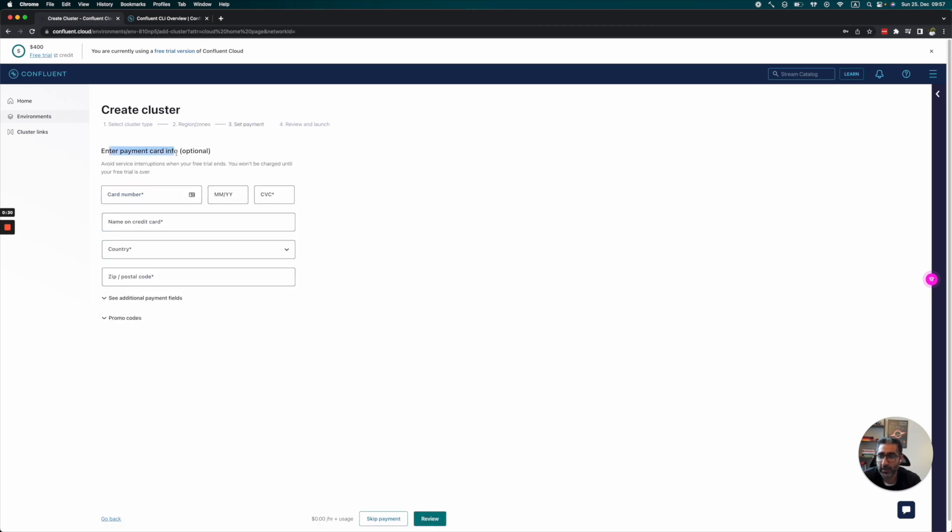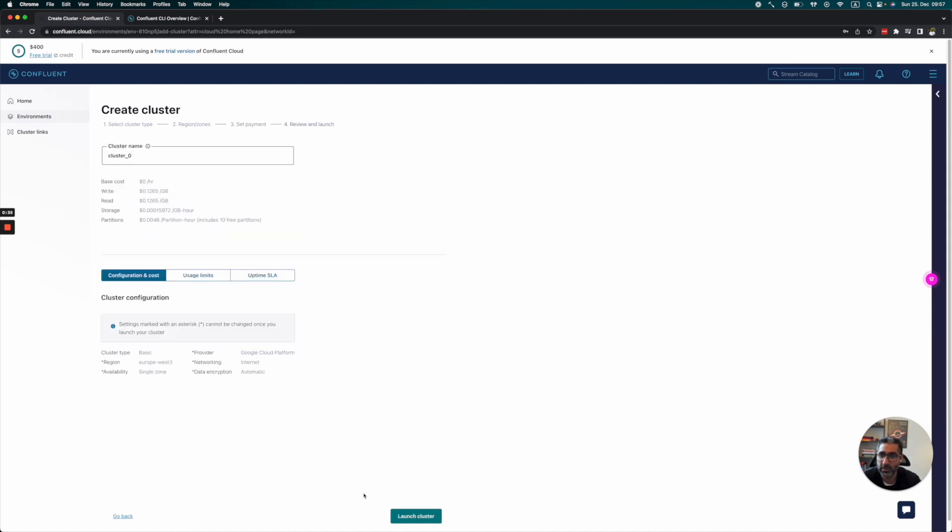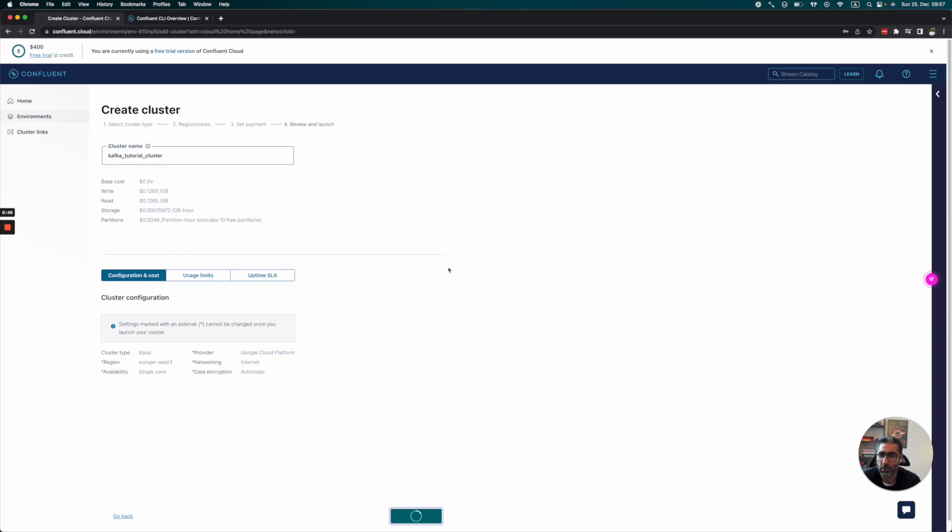There's an option to enter payment card info, but since we have $400 in credit, we'll skip this step. Then we'll name our cluster—let's say 'Kafka tutorial.' We don't need to do anything else here, just launch the cluster.